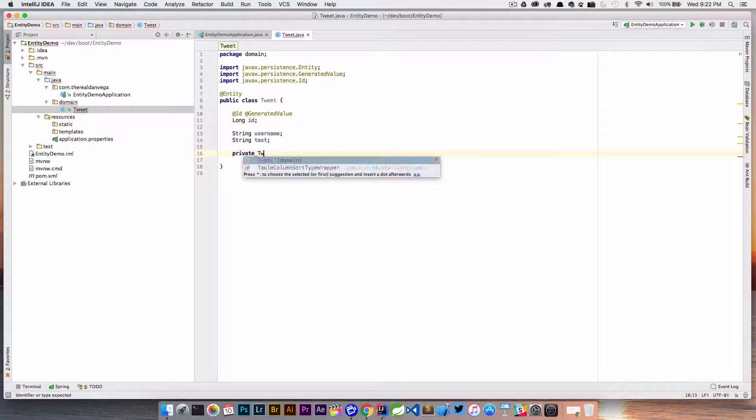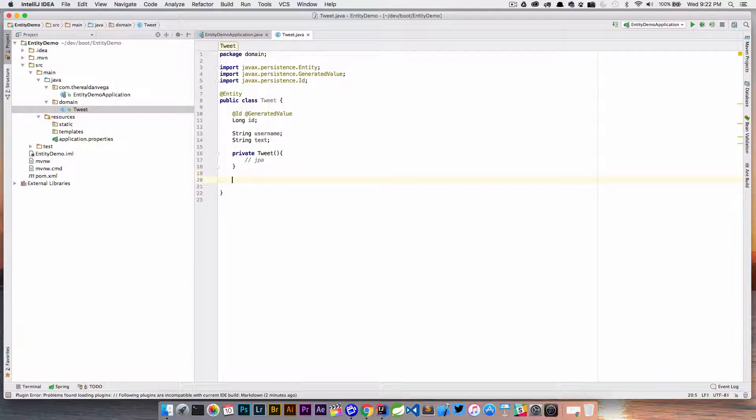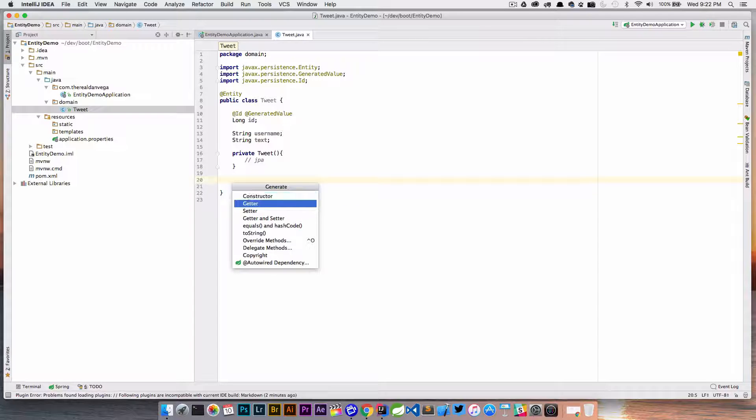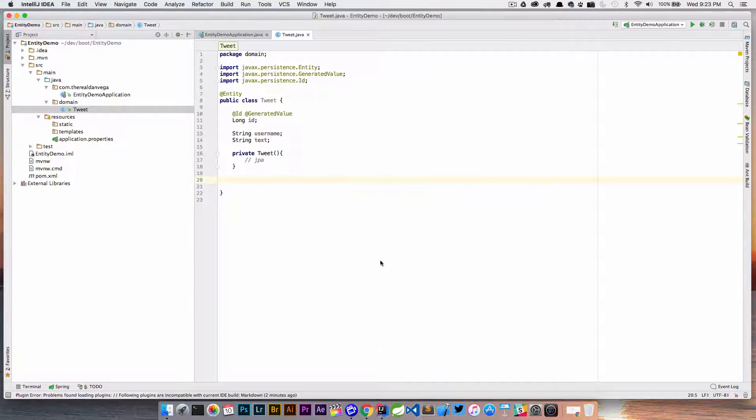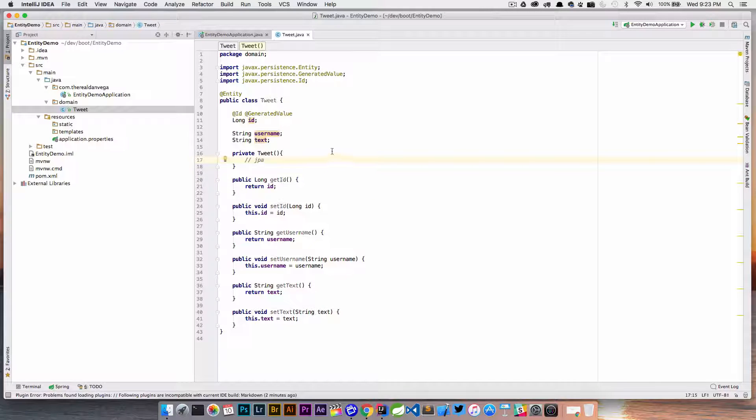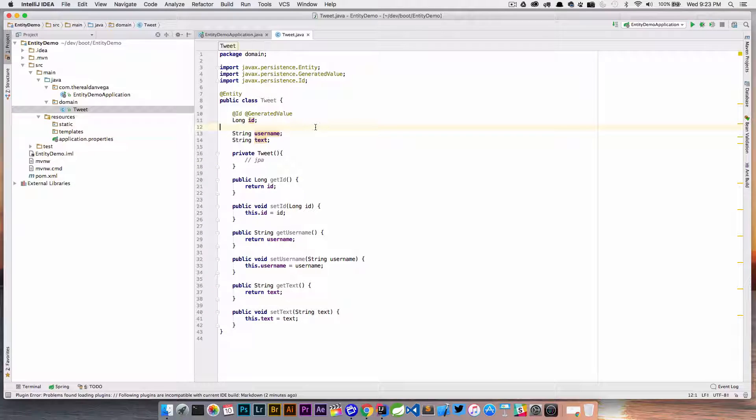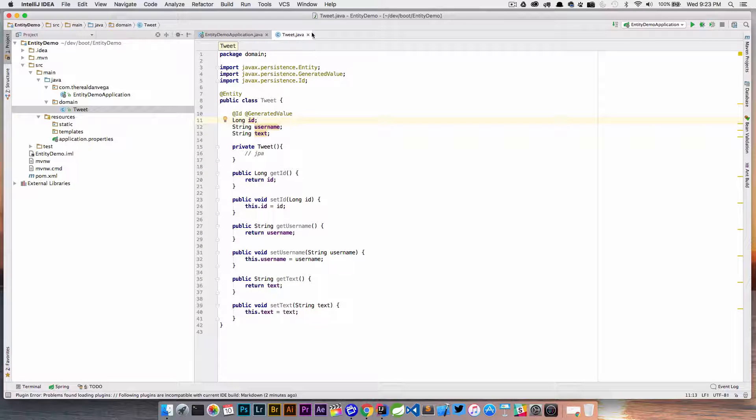We need a quick private constructor for this. Then let's go ahead and generate those getters and setters. So this is just a standard entity class. We just have a few properties in here and we should be good to go. What we're going to do is...